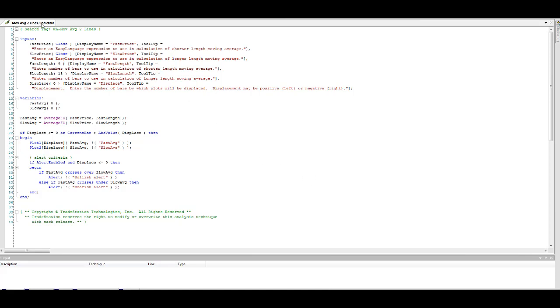This is the moving average two-line indicator, and basically it plots a fast and slow moving average. We're going to take this and turn it into a strategy.